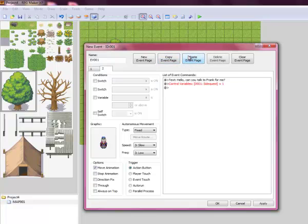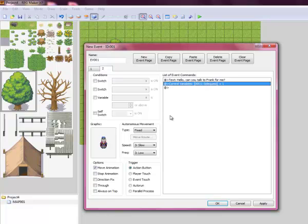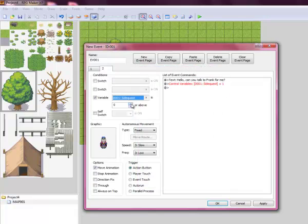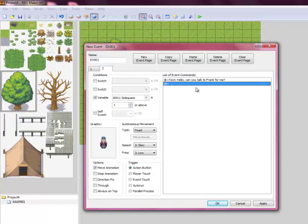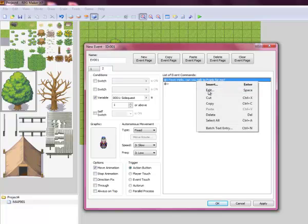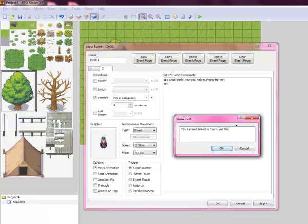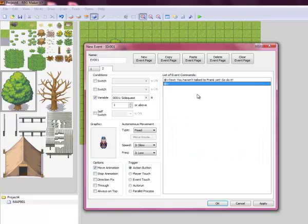Then we're going to want to copy and paste it, so we have two. And we're going to want to put variable side quest, make sure side quest is selected, is one or above. So this is what he's going to say once you're set off on the quest but you haven't completed the quest. So we're going to say something like, you haven't talked to Frank yet. Go do it.